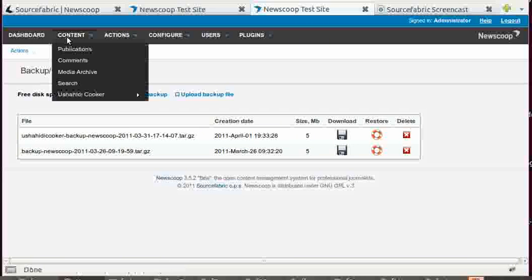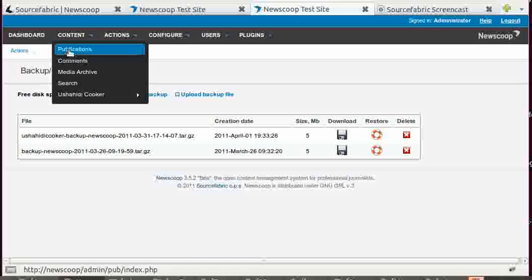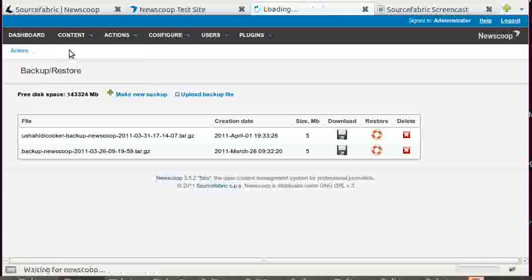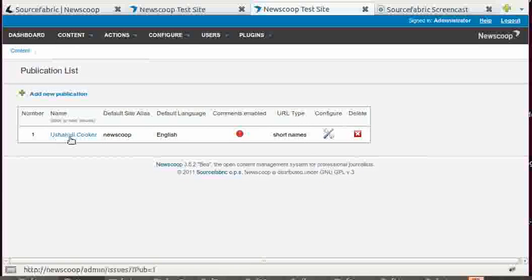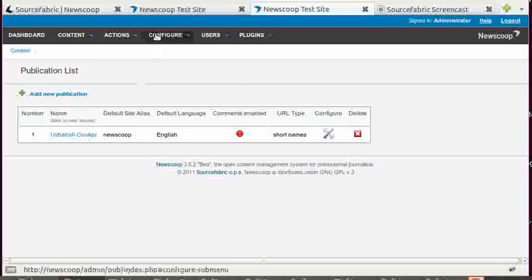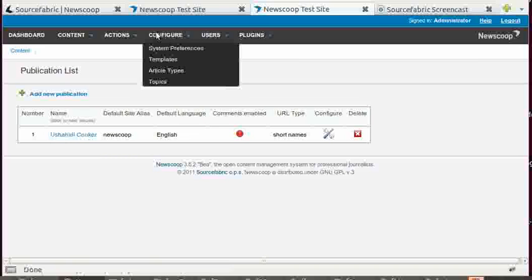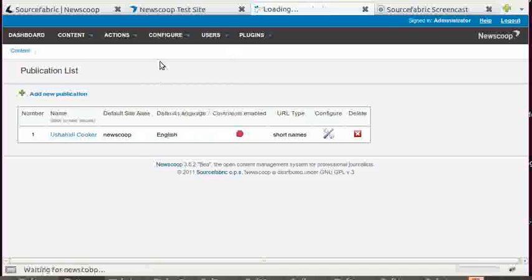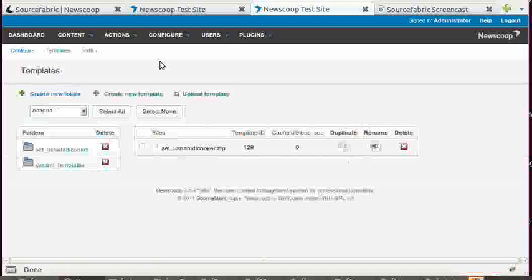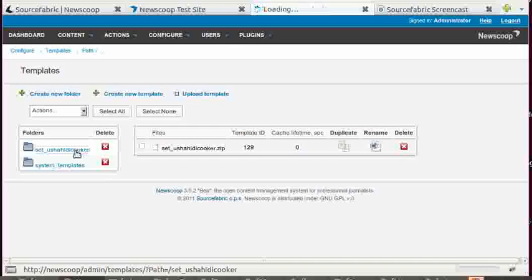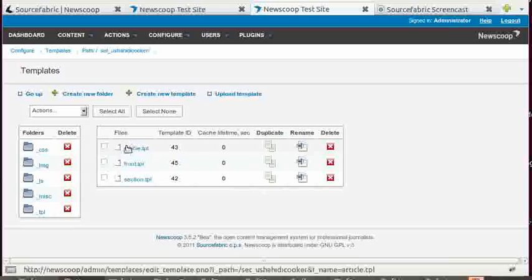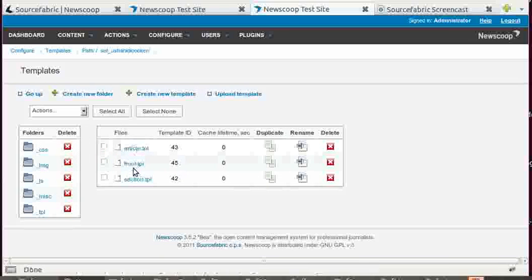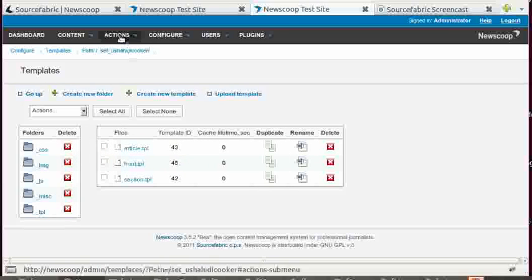Now if I go under Content, Publications, you can see that the Ushahidi cooker is now installed as a publication. If I go to Configure Templates, you can also see that the Ushahidi cooker templates have actually appeared on NewScoop.